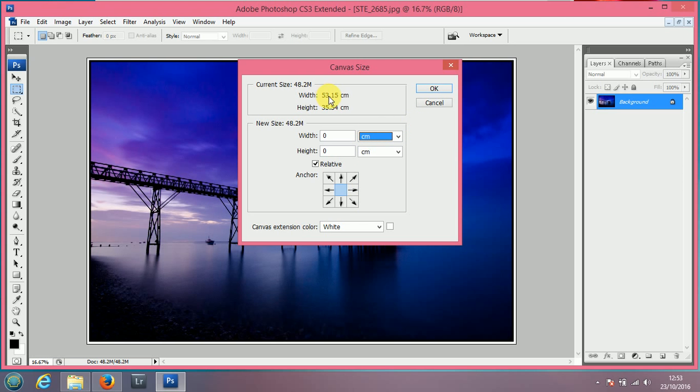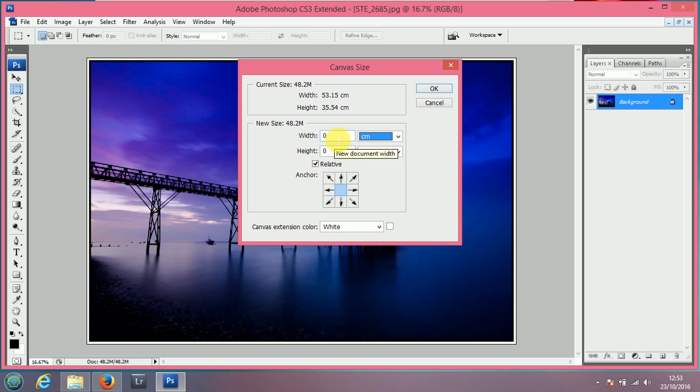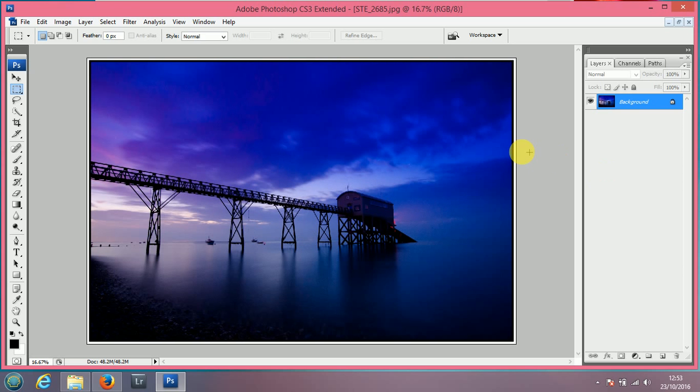So, obviously, if your image is a lot smaller, say 10 centimetres by 10 centimetres, 0.5 centimetres is going to make a big difference, it's going to look huge. So, play around with it and you'll get some good results.